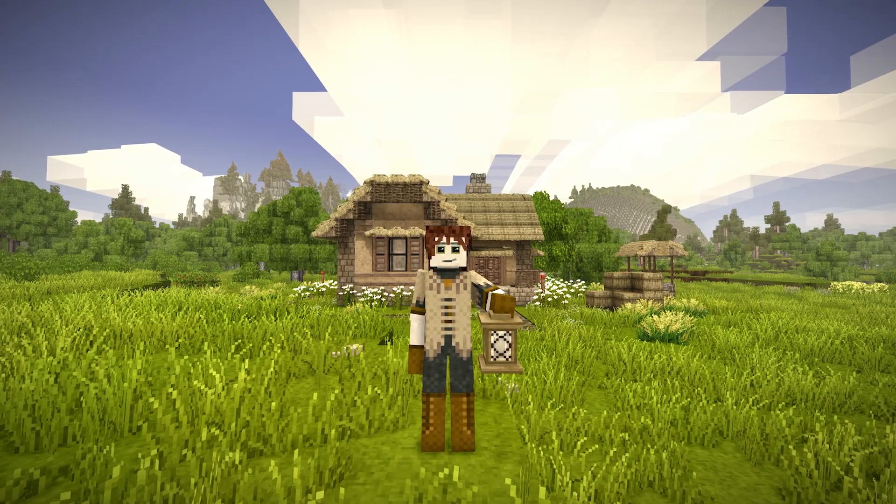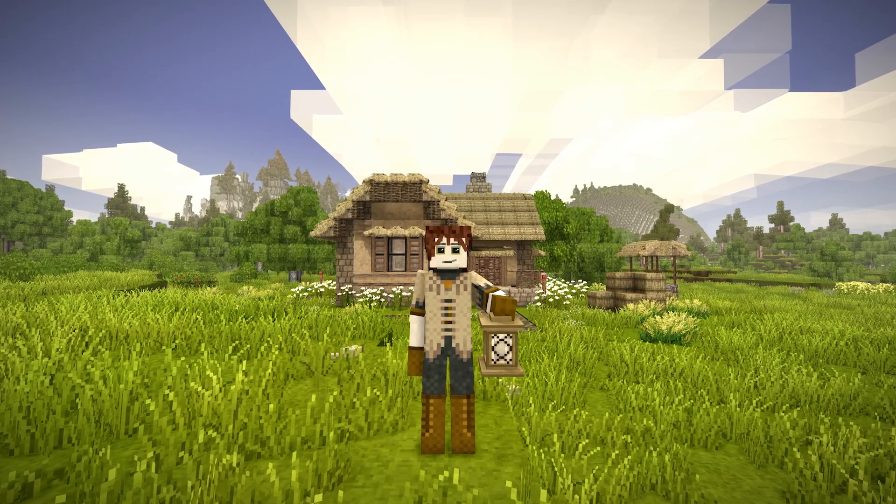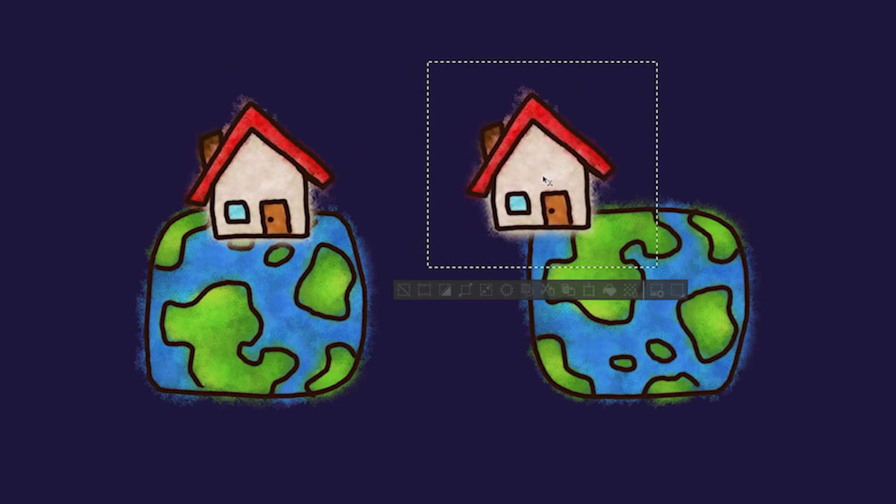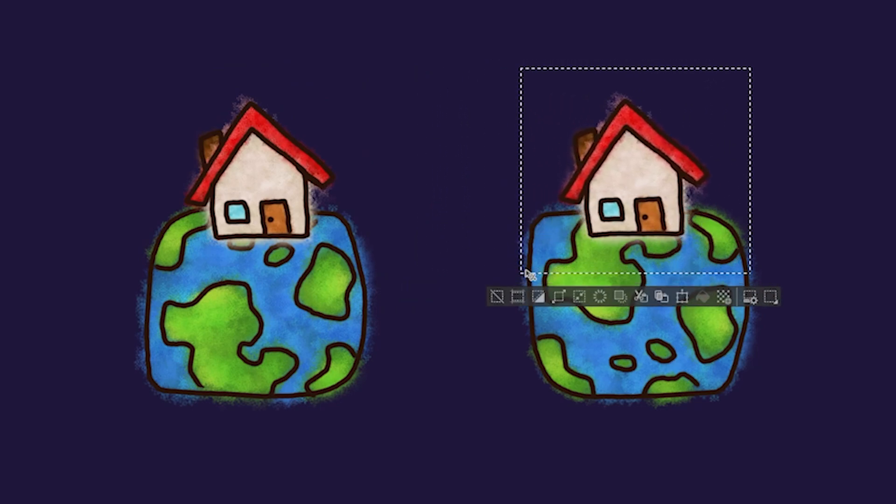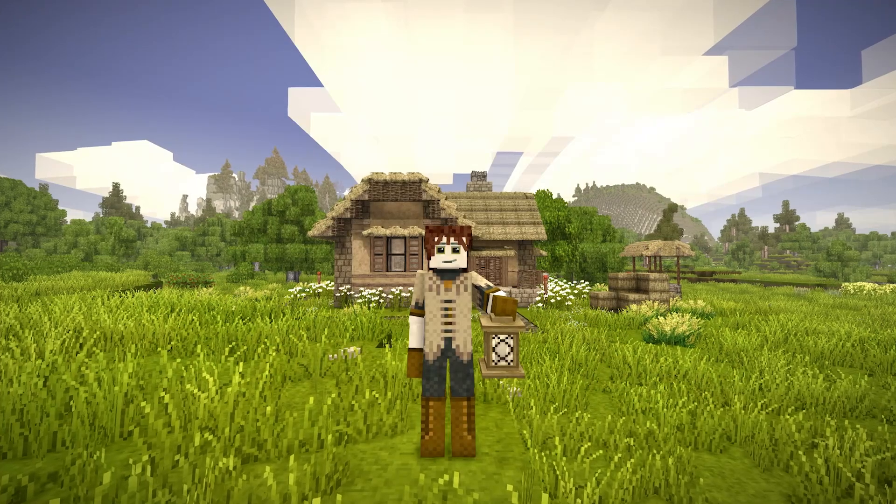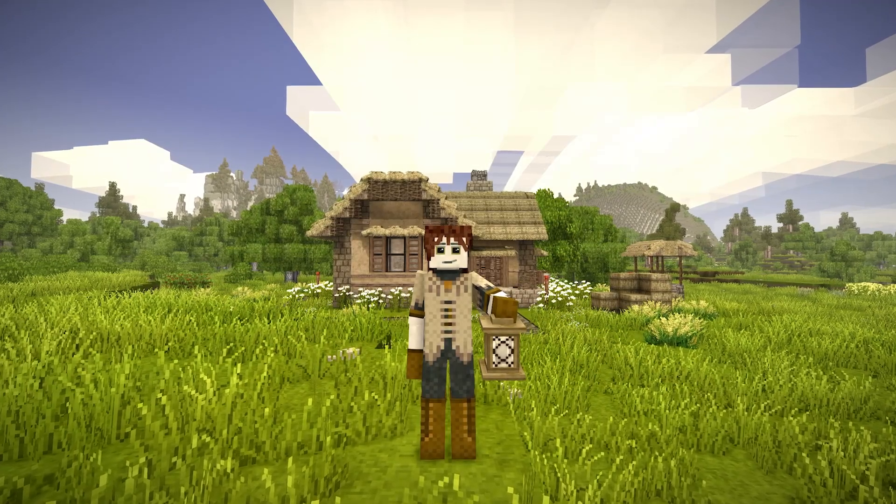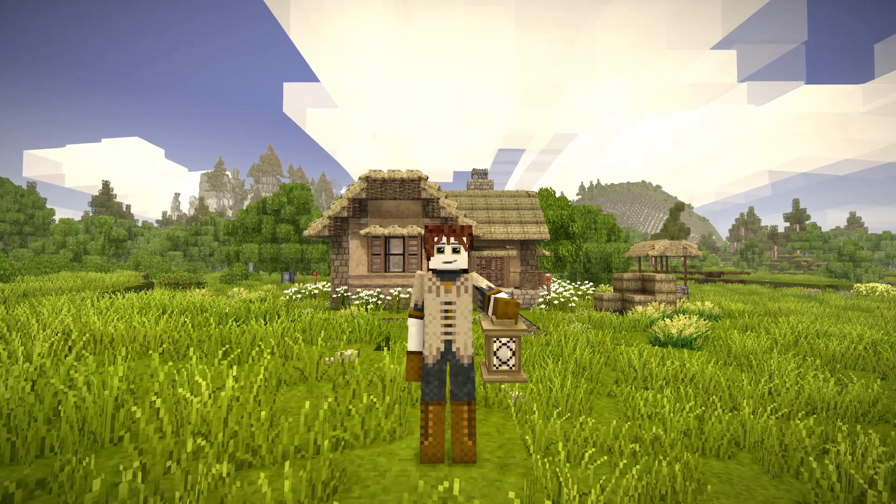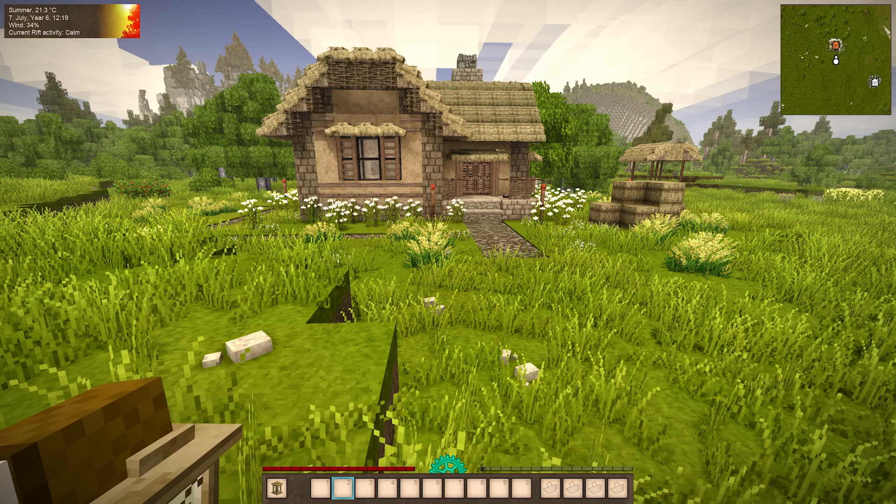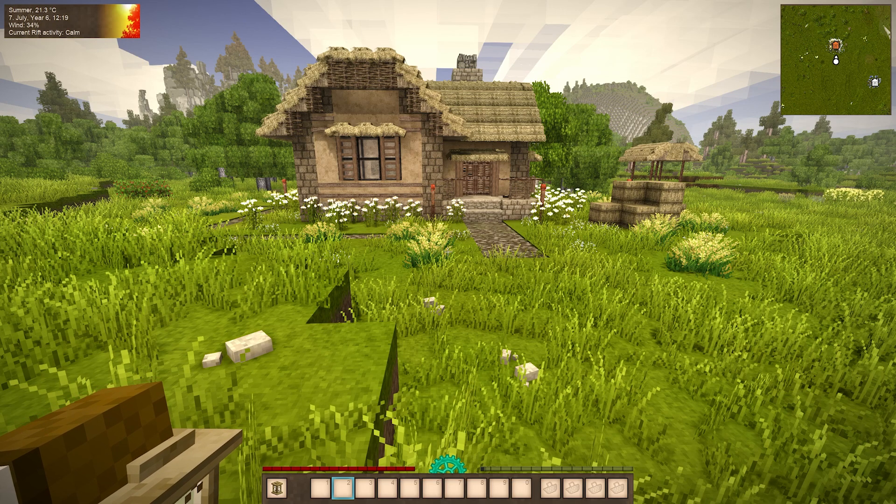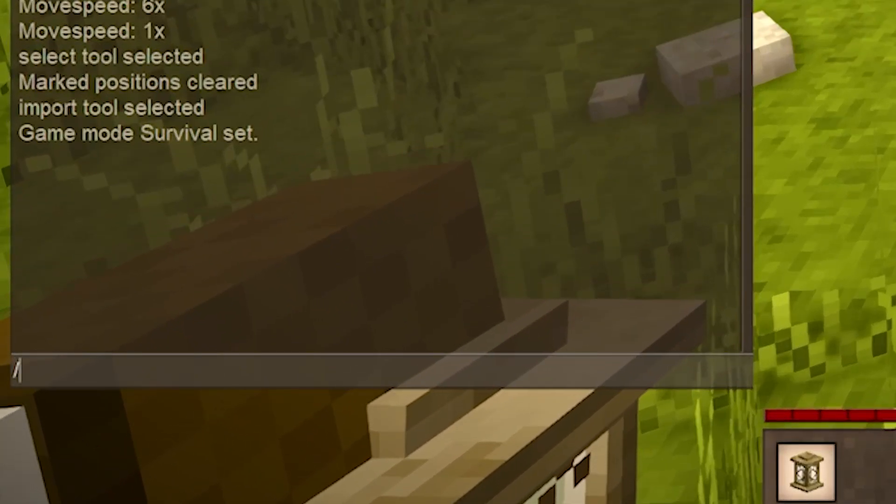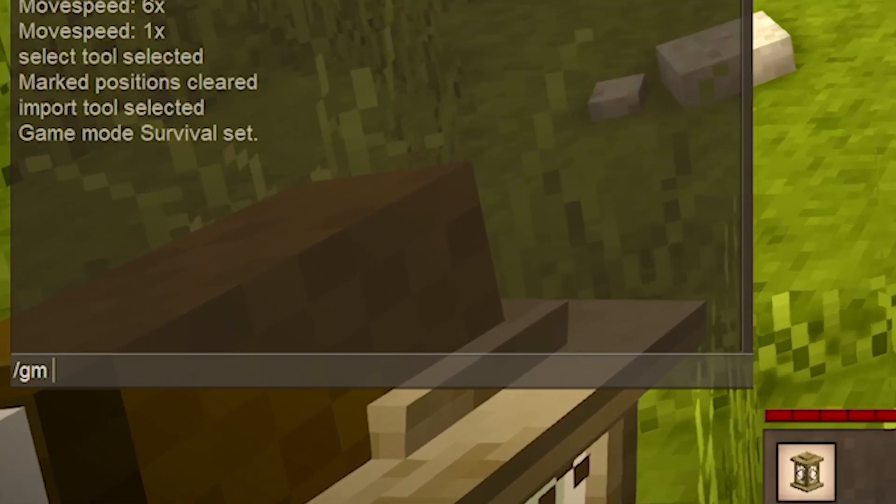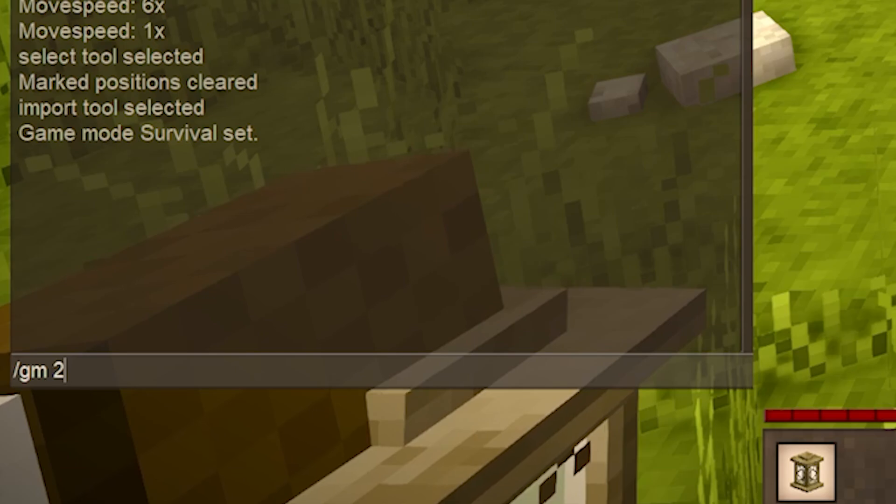There might be a myriad of reasons why you might want to copy over a structure from one world to another world, but I'm not here to ask questions, I'm here to show you how to do that. First, you're going to want to go into creative mode. You'll do slash gm and then space 2 in your chat box, hit enter, you'll get set to creative mode.